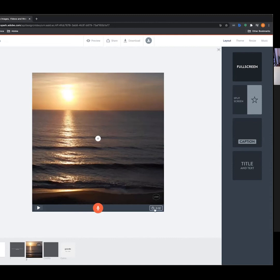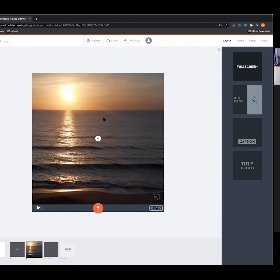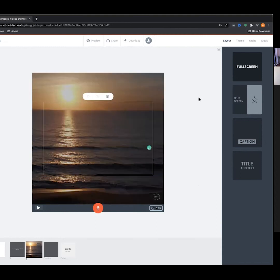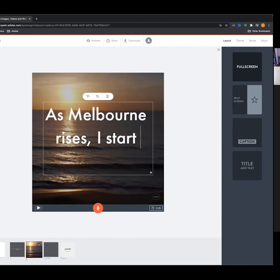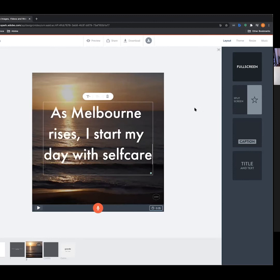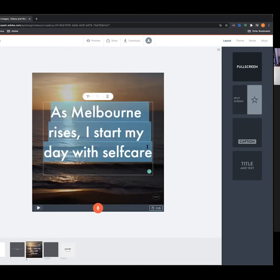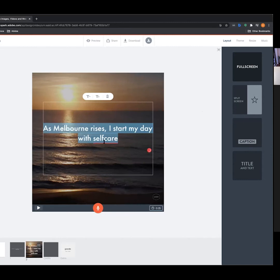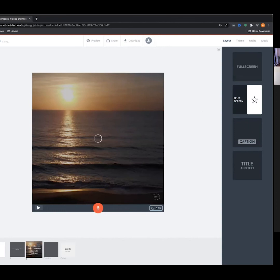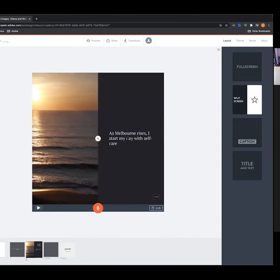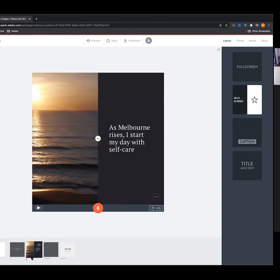For this first example I want a morning image of Melbourne — let's search 'Melbourne sunrise.' Perfect — let's get this sunrise image, looks like we're down at St Kilda beach. That'll be our first video frame. Down here it says two seconds for the frame — I want to add text so people have enough time to read it, so I'll bring this up to five seconds. Let's add some text: 'As Melbourne rises, I start my day with self-care.'